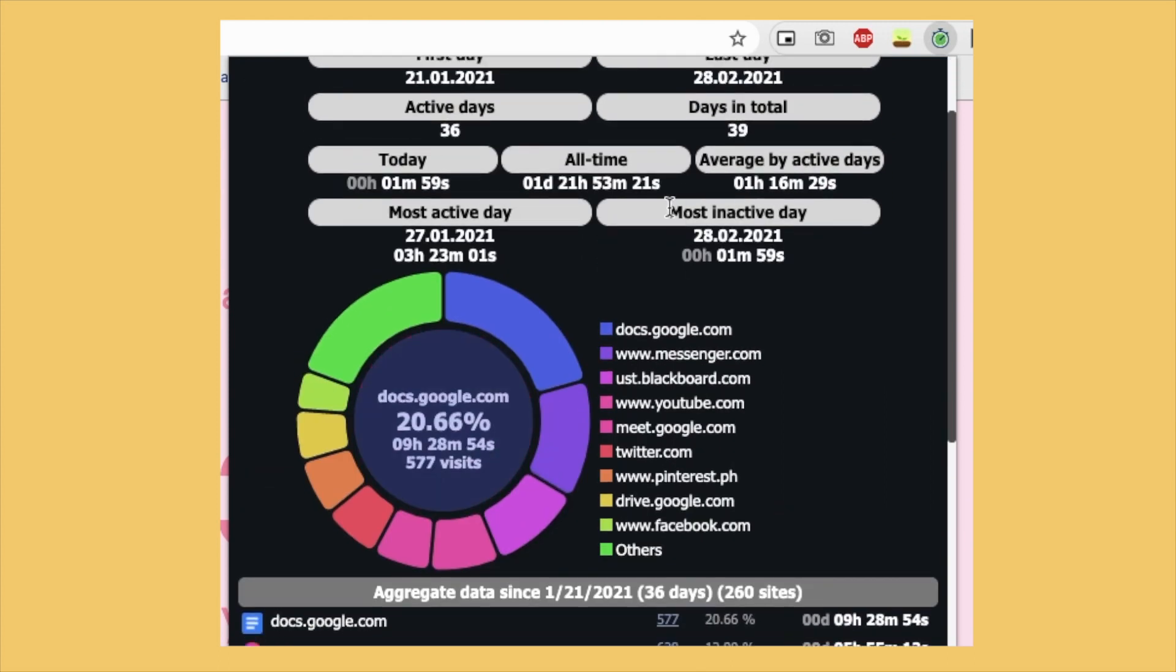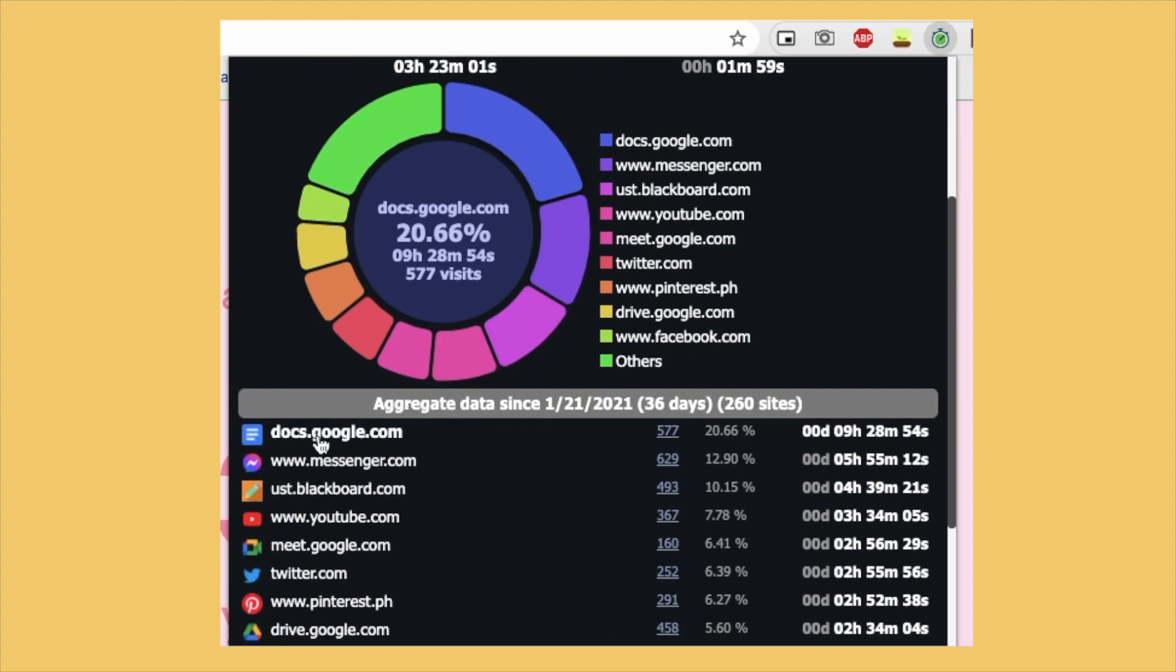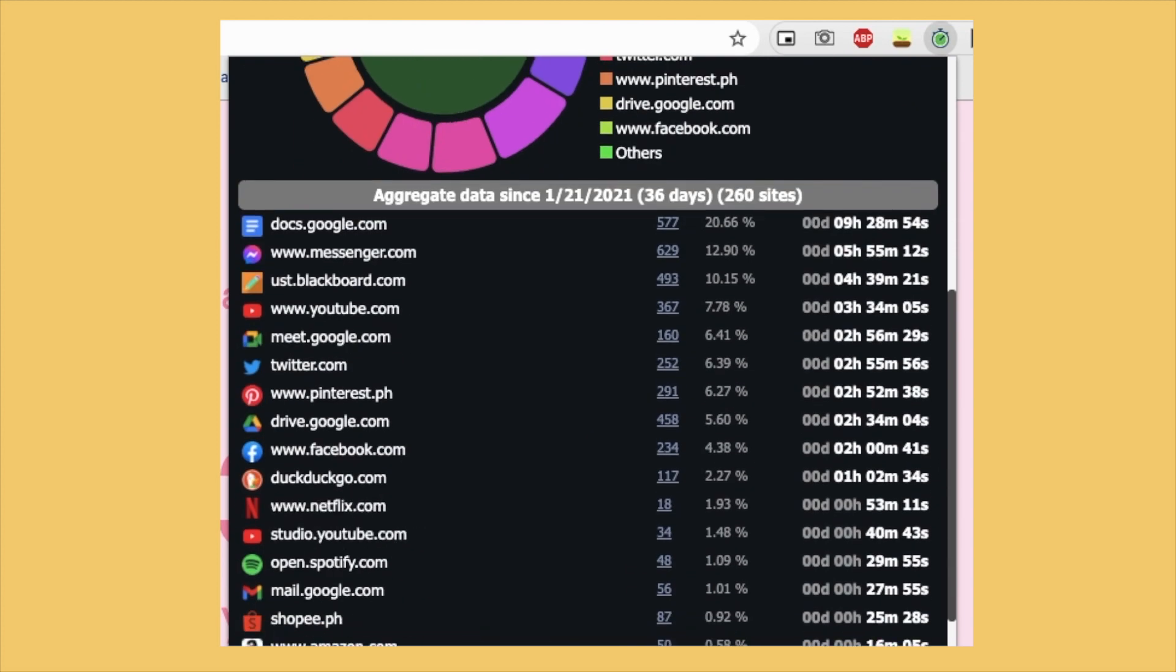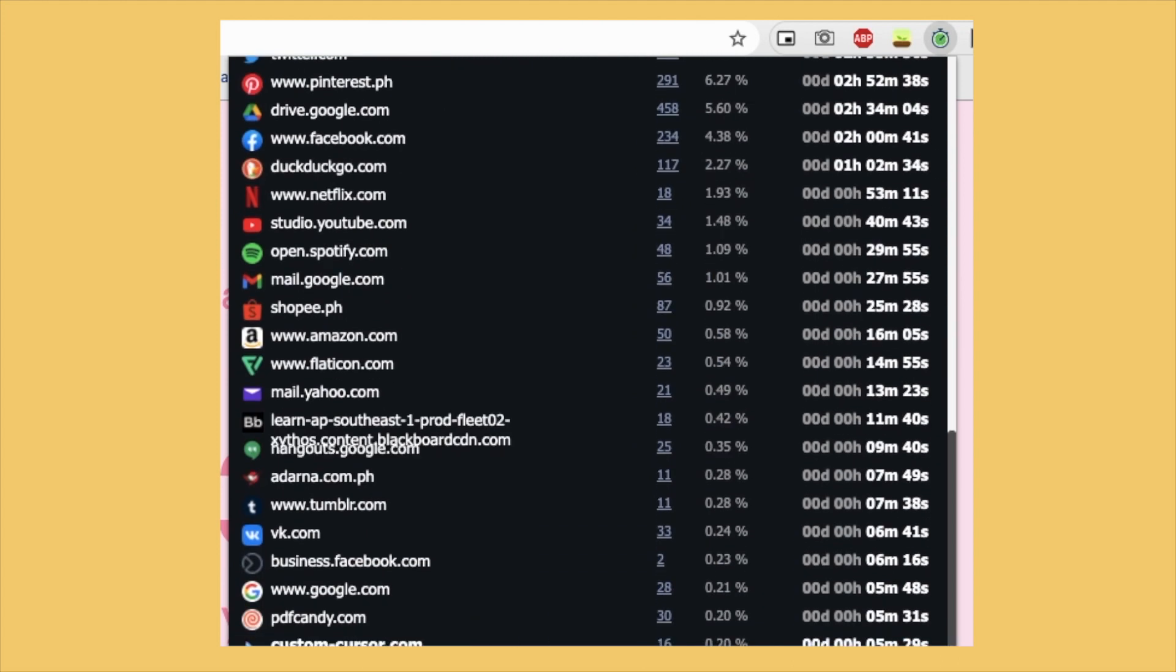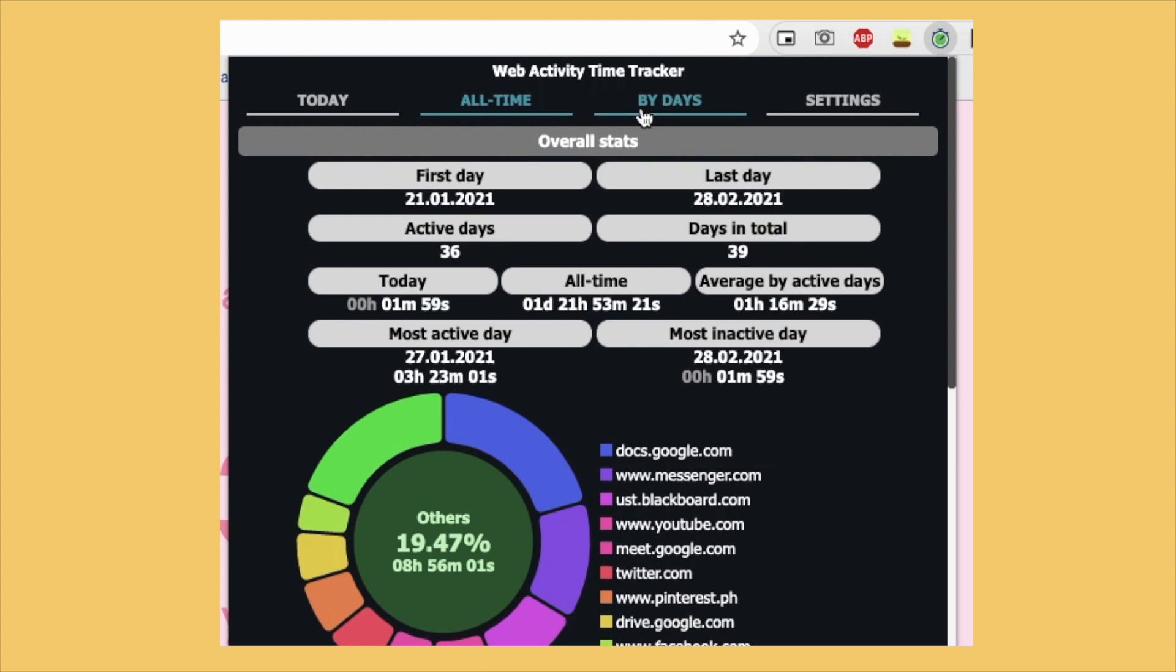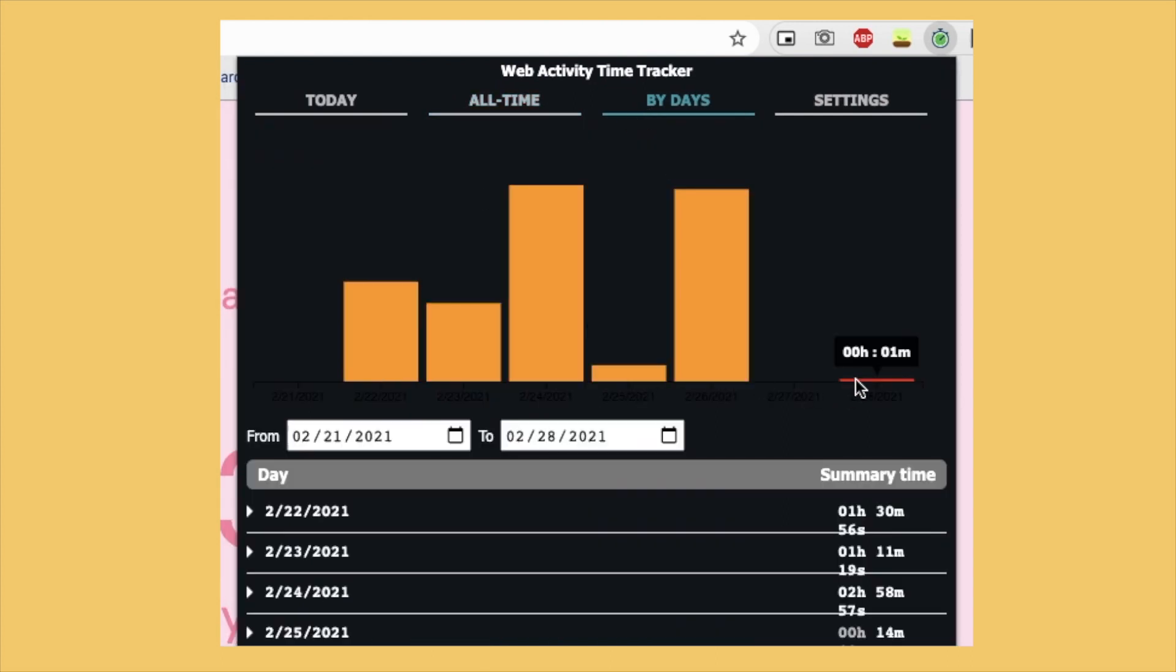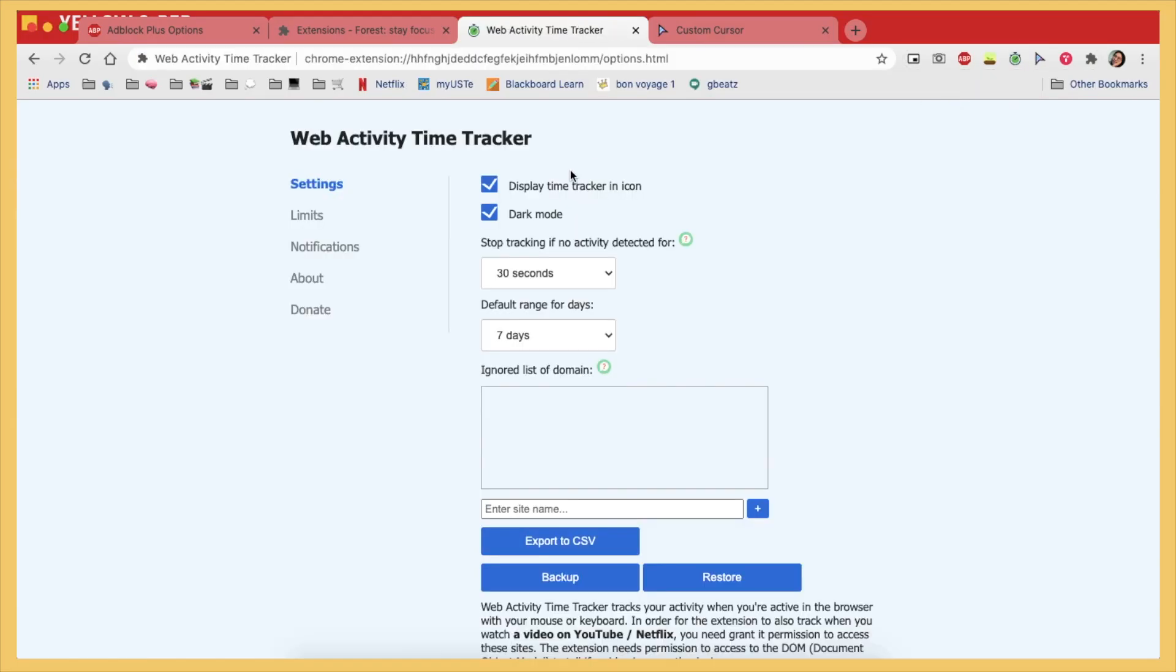Though you know it's not totally accurate since you can just leave a tab there and not do anything. But you can adjust this in the settings. Like if it doesn't detect any activity for like 30 seconds, it stops recording your activity on that website.